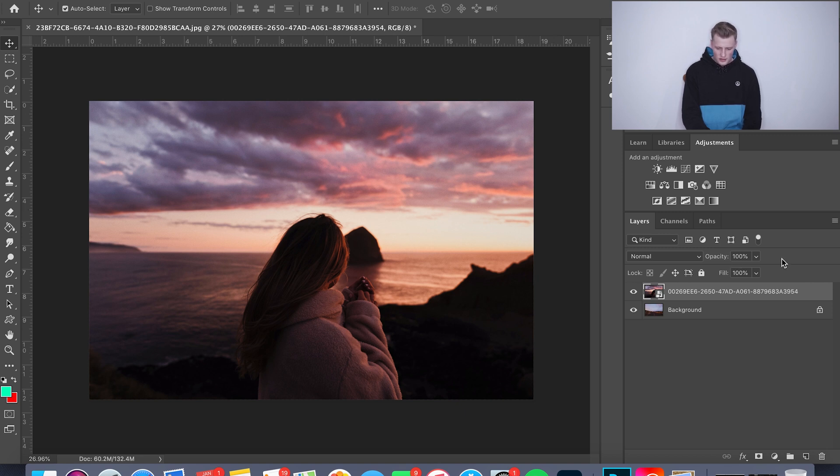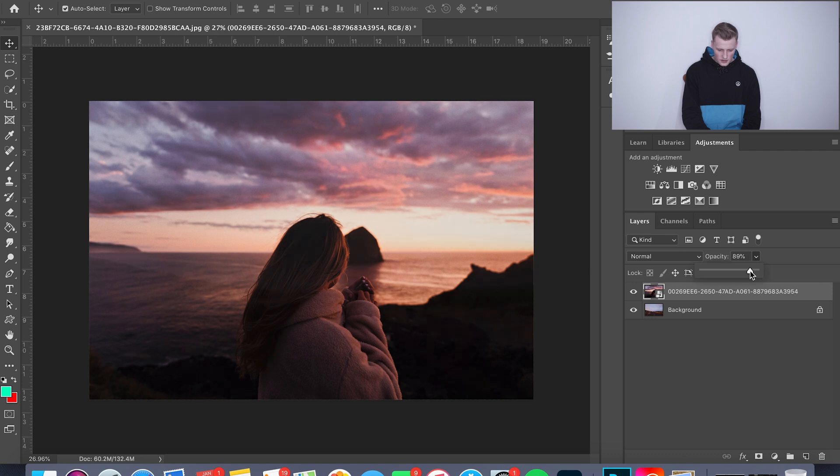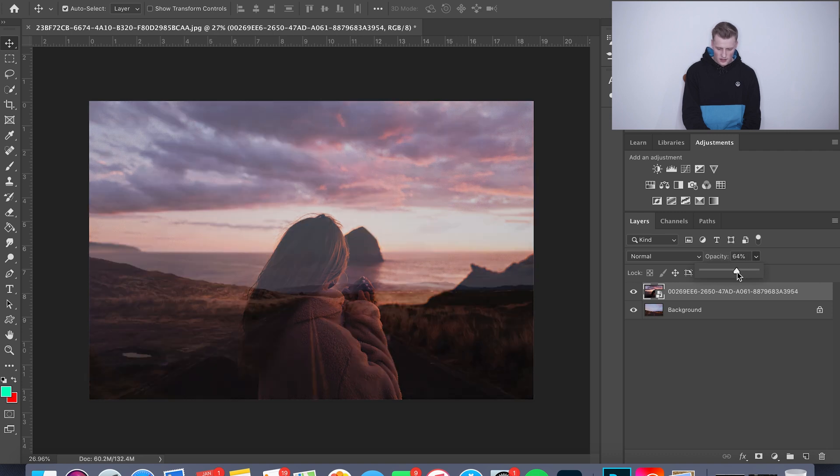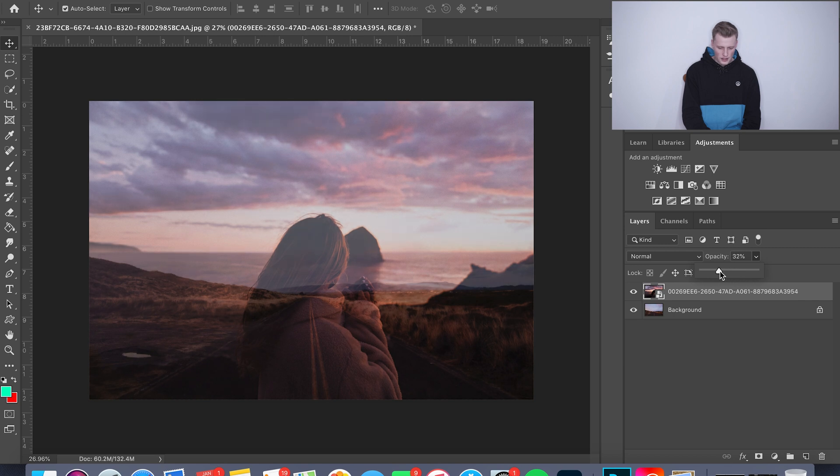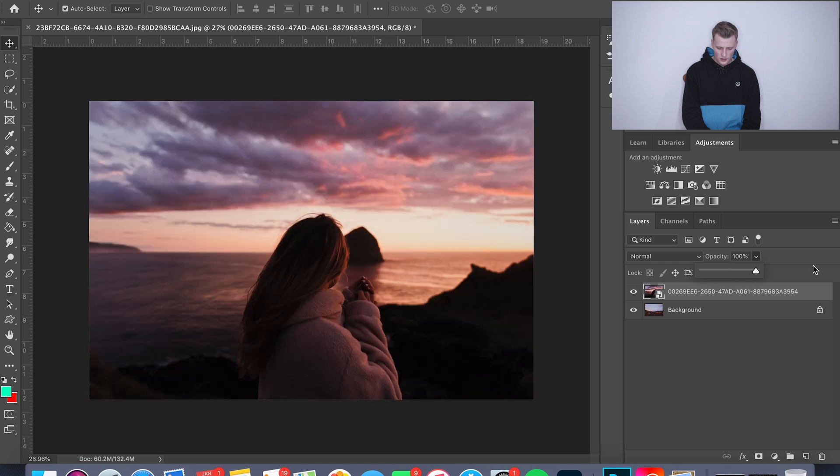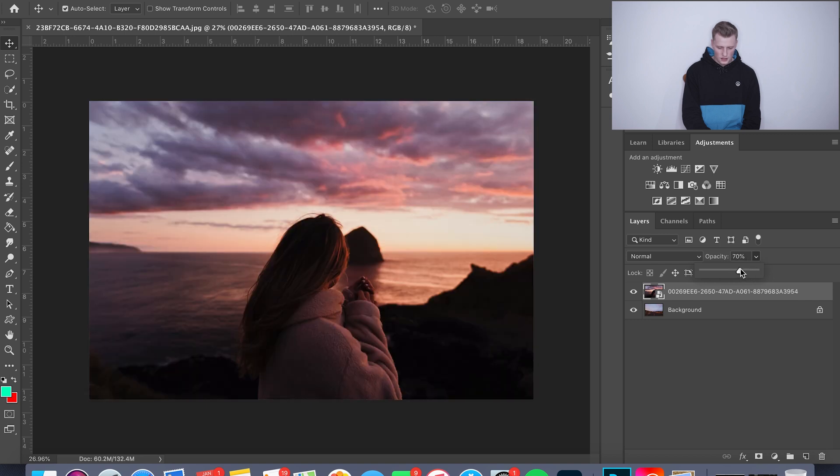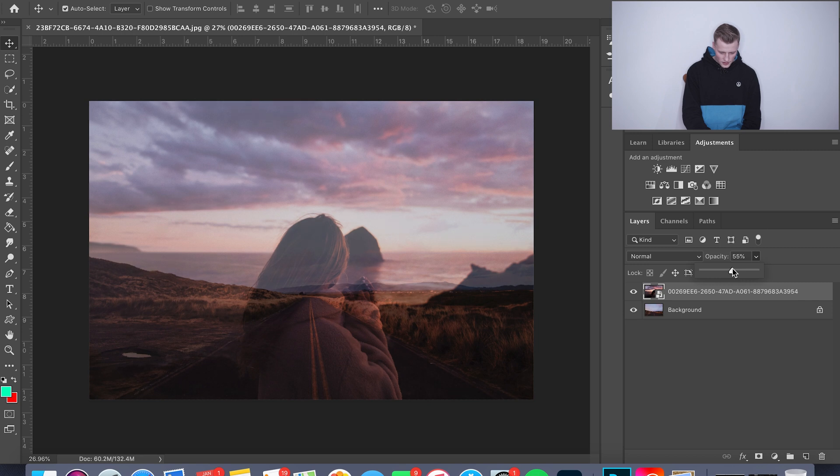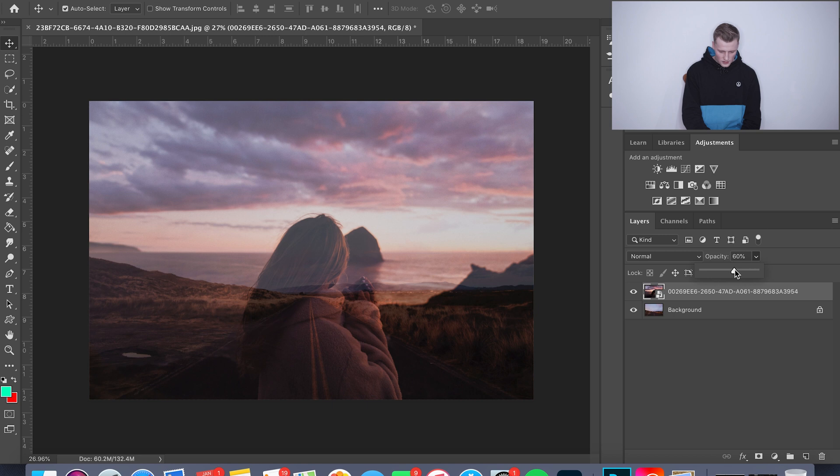All we're gonna do here is just hit Opacity right here and drag this slider down. As you guys can see, the farther you drag it down, the less the top photo will show. That's zero, that's 100. I usually like to go somewhere between like 50 and 60 just to kind of get the look I'm going for. Let me go about 60 on that one.